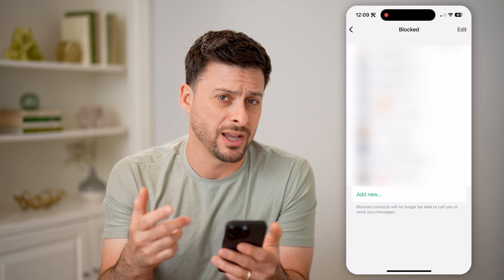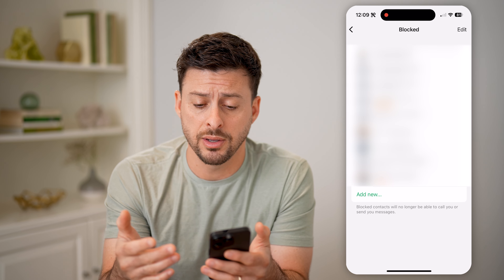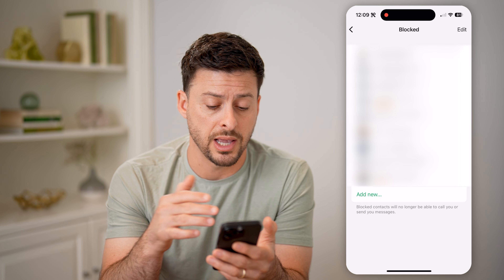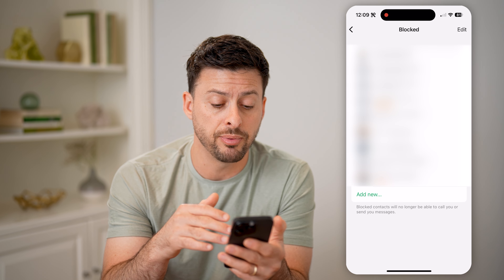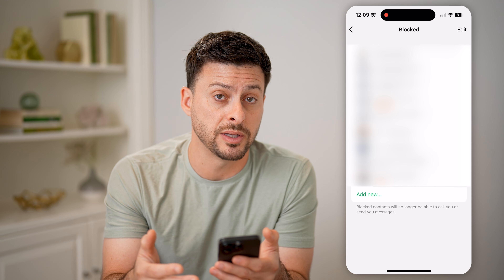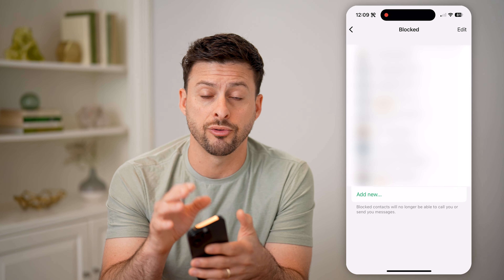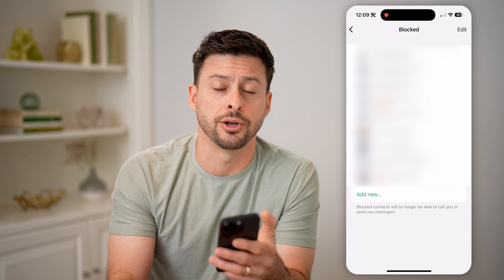Of course, on here I can always choose to unblock them. I can add new people if I no longer want them to message me. I can manage it all directly from here.